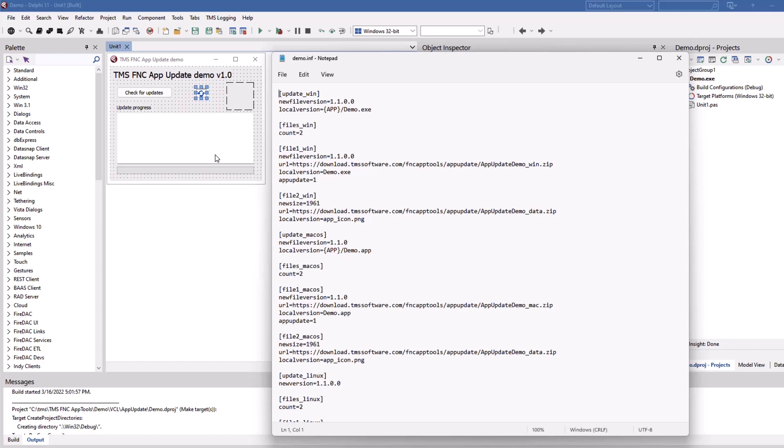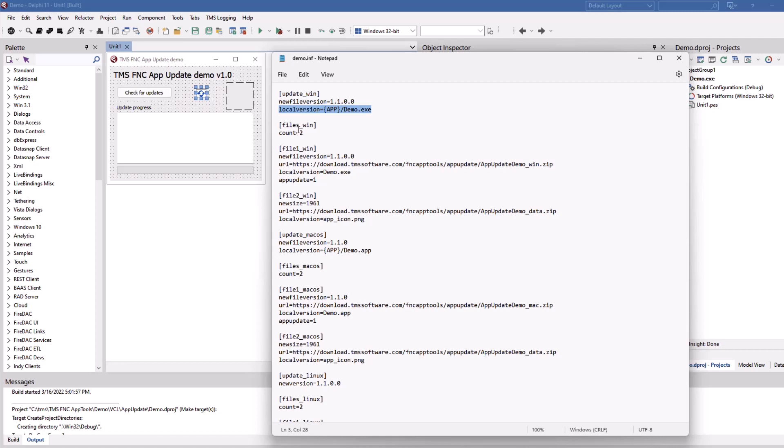As promised, it's an INI file following a certain convention. First of all, it names the new file version for the application as it is on the server. So the demonstration actually provides you with a use case that your application is version 1.0 and on the server from TMS there's version 1.1 and it also gives the application file demo.exe in the application directory.